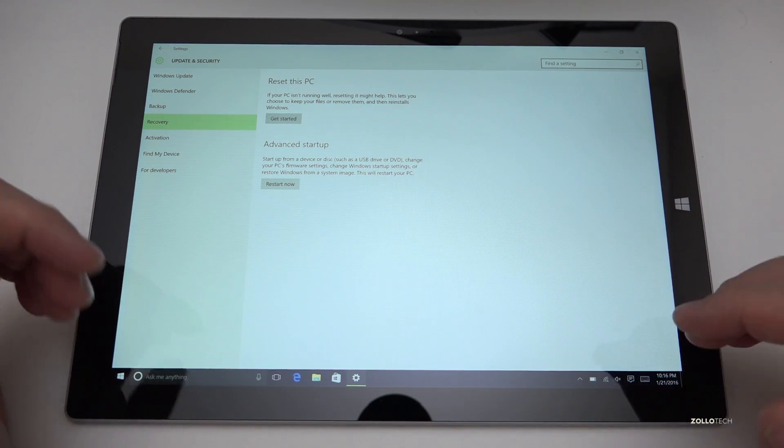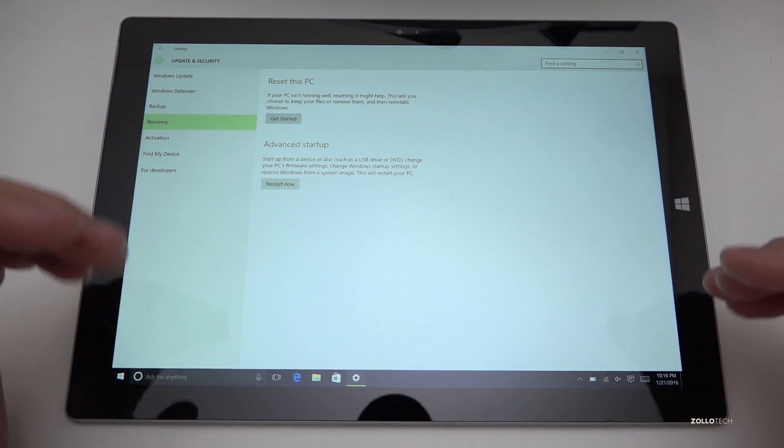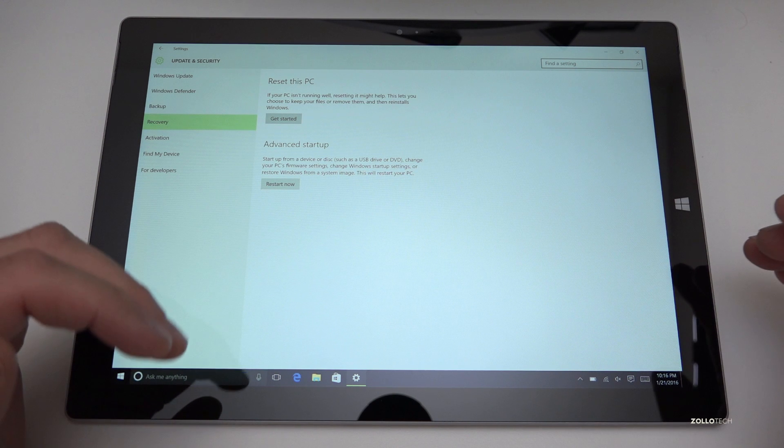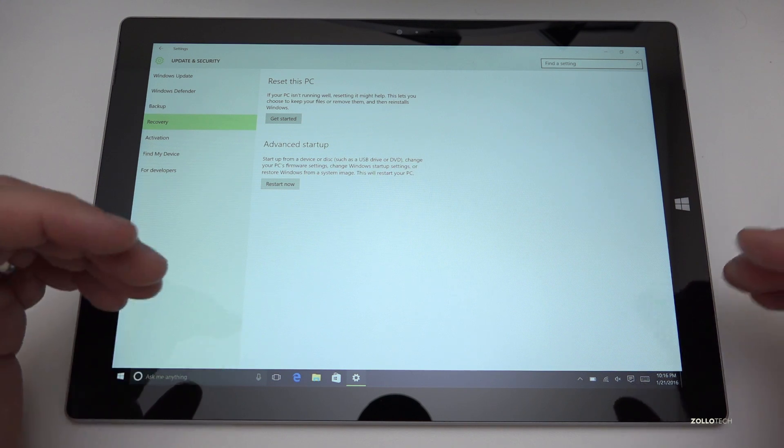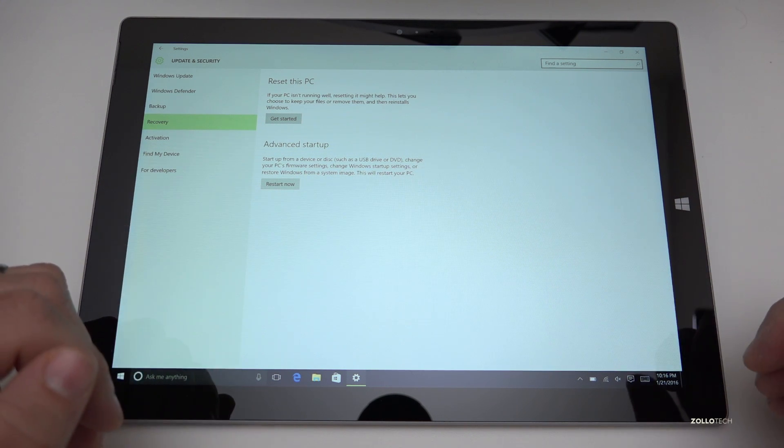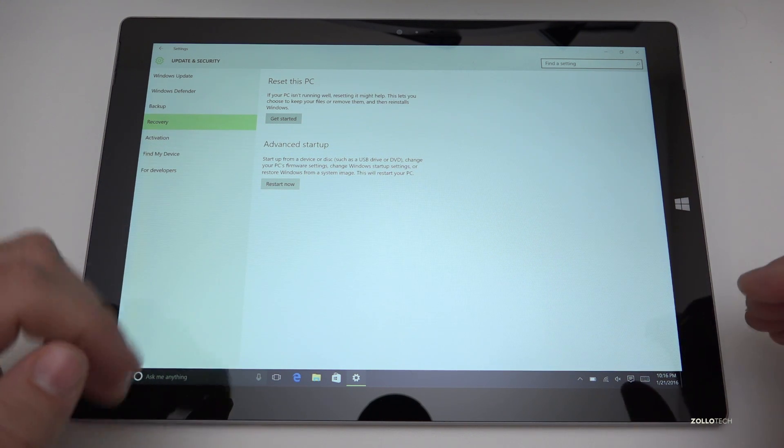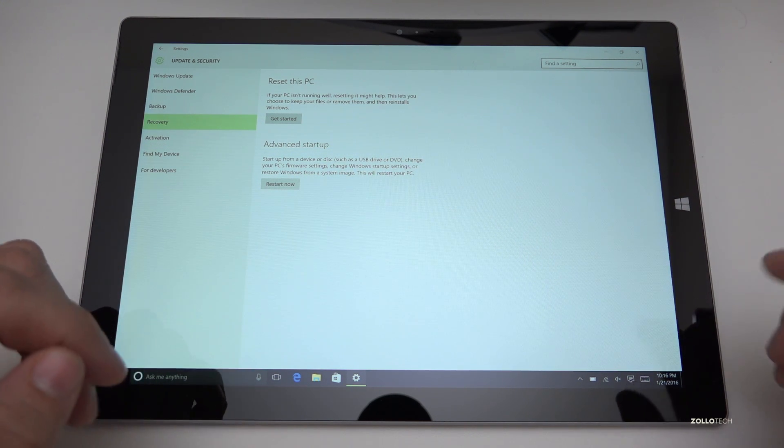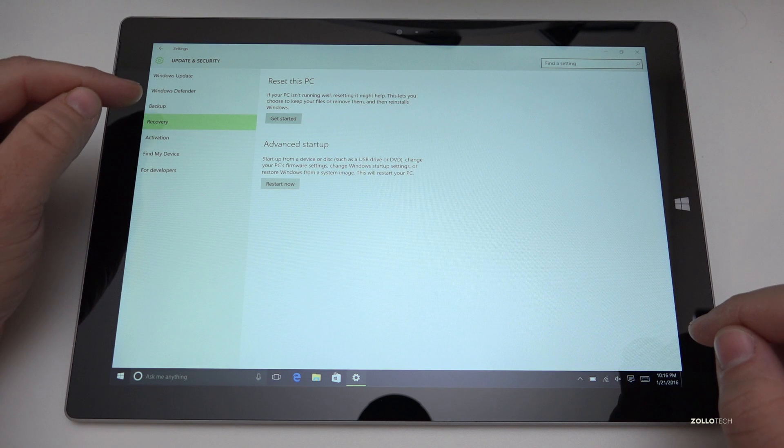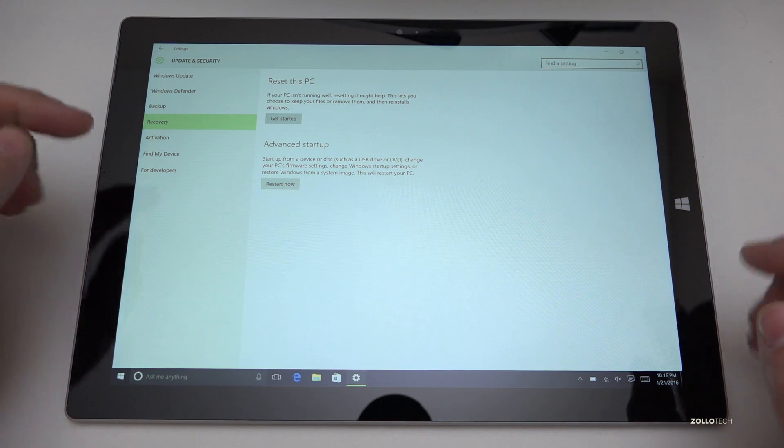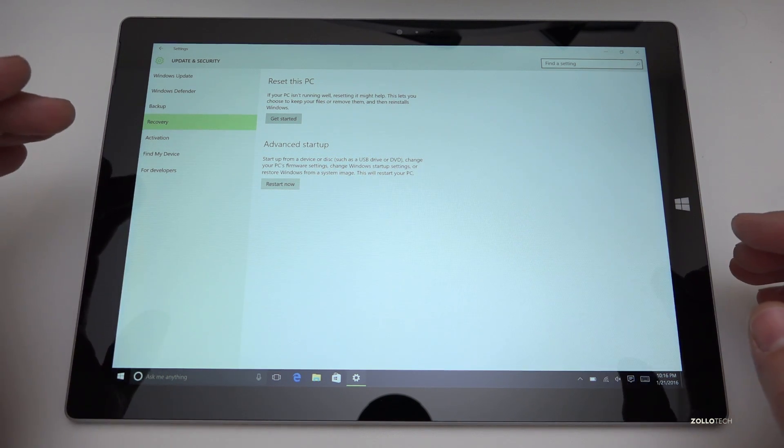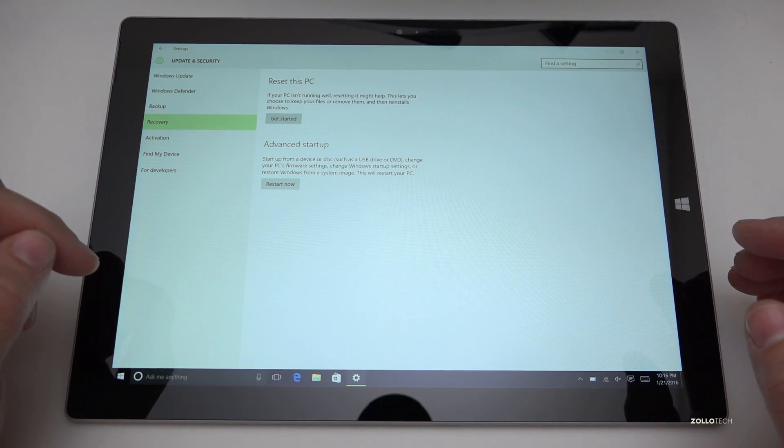I've had it work both ways where everything stays in place and then I've had it so it doesn't work so well and I lose a bunch of things. So you want to make sure you do that backup first. I just want to emphasize that for anyone trying this.